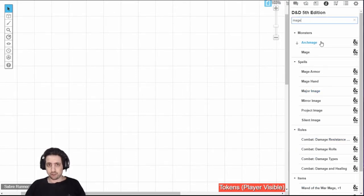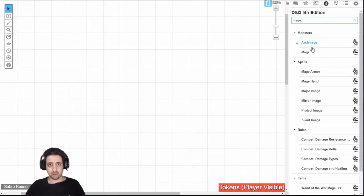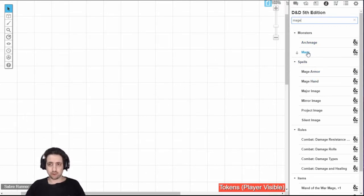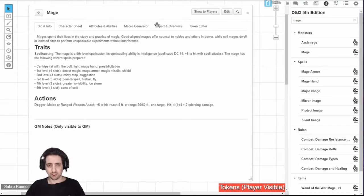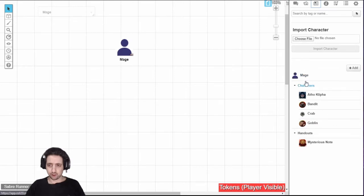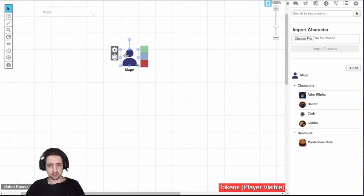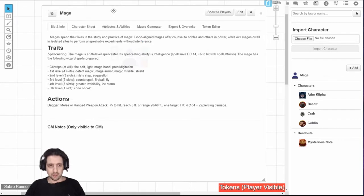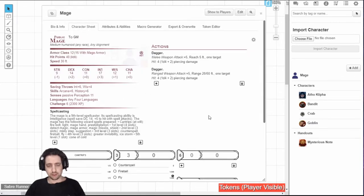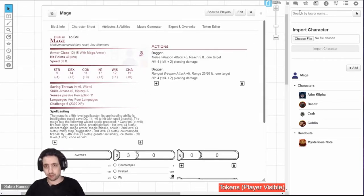The second option is if you want to have characters. If there are characters in the SRD that you want to use, you just take it from here, drag it all the way up here, and you have that character. It will appear in your journal and it will dump the token on the map. You can see it's already connected and you can use it. Another way to do it is if you already have a character sheet open,